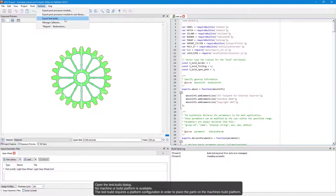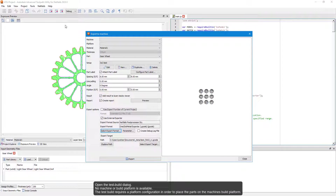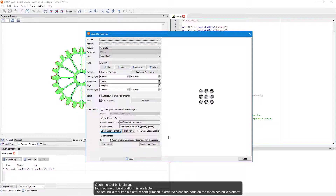Open the test build dialog. No machine or build platform is available. The test build requires a platform configuration in order to place the parts on the machine's build platform.